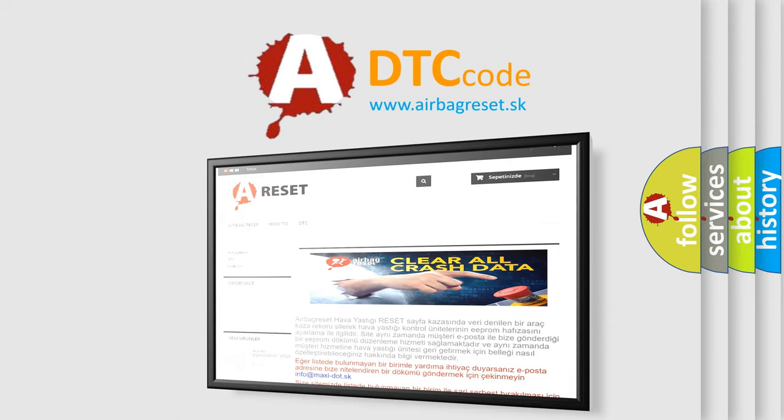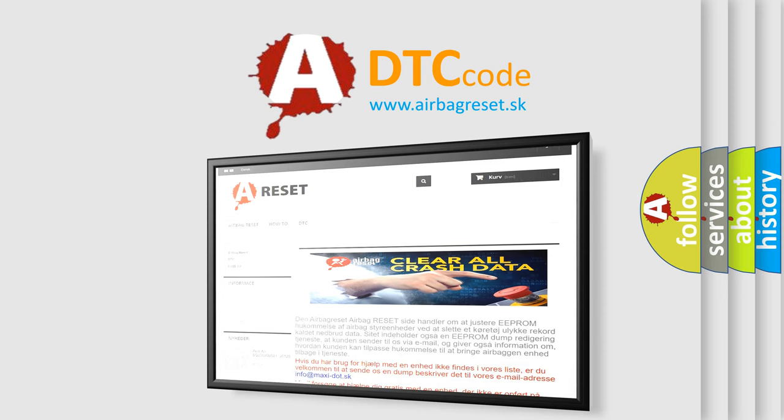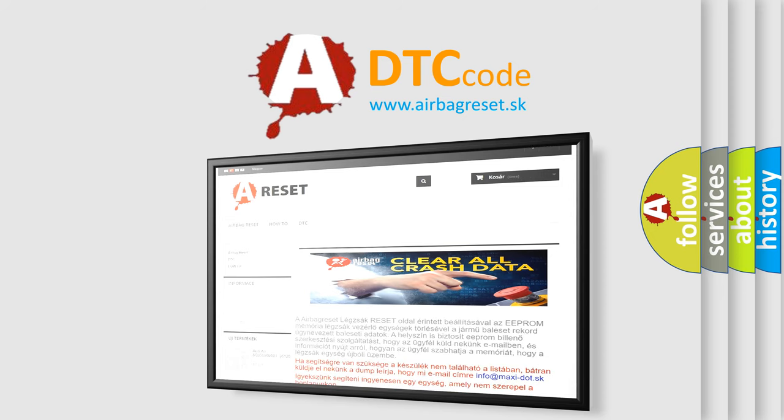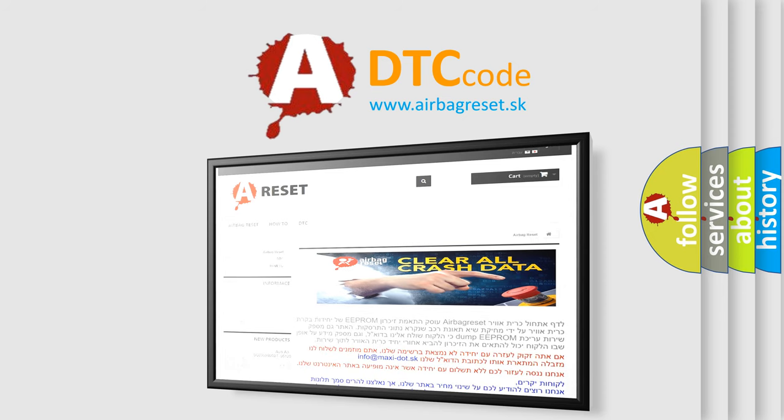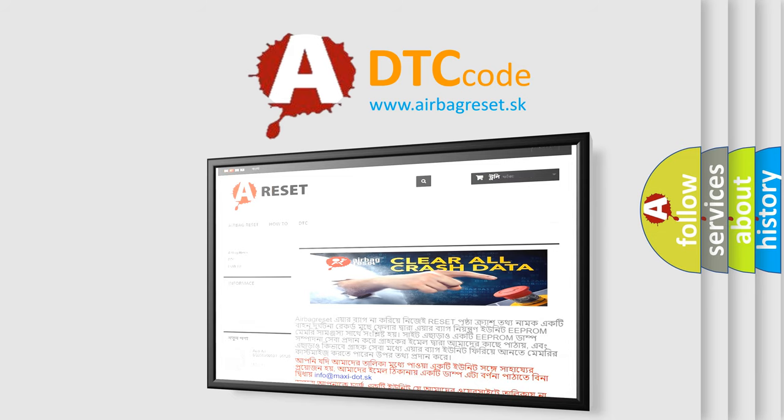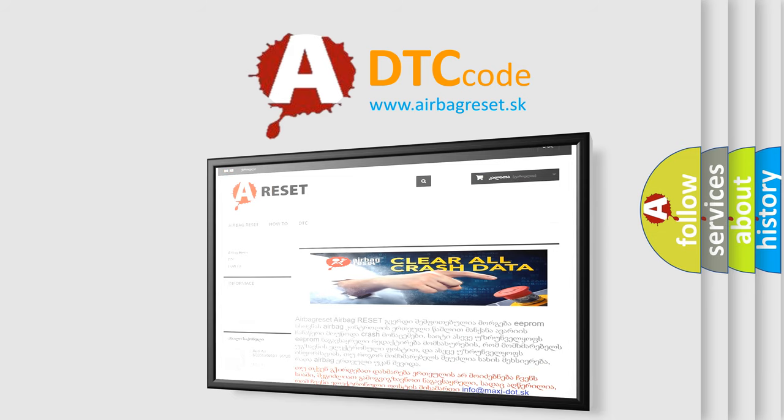The airbag reset website aims to provide information in 52 languages. Thank you for your attention and stay tuned for the next video. Bye.